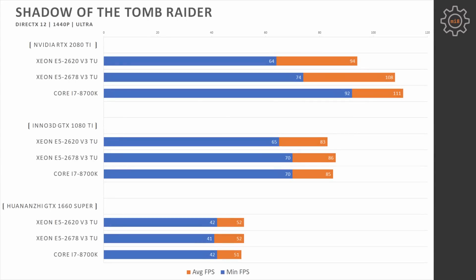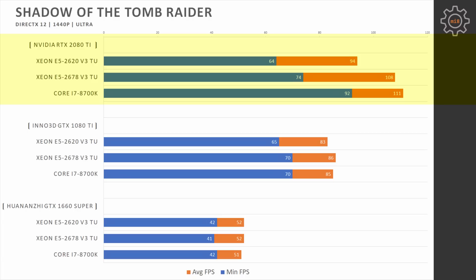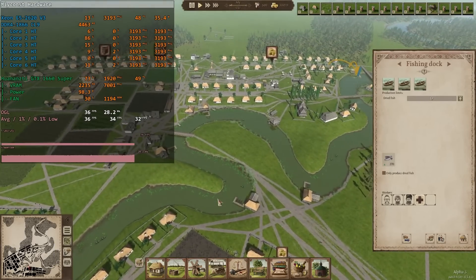Increasing the resolution to 1440p, and we see almost identical picture with a shift. Now, GTX 1080 Ti and GTX 1660 Super are providing almost identical performance with all three CPUs, while RTX 2080 Ti demonstrates that Core i7-8700K is a better gaming CPU. E5 2678 V3 doesn't lose that much, but if we look at the minimal fps, it's again 74 and 92. The difference is rather big, about 25-30%.